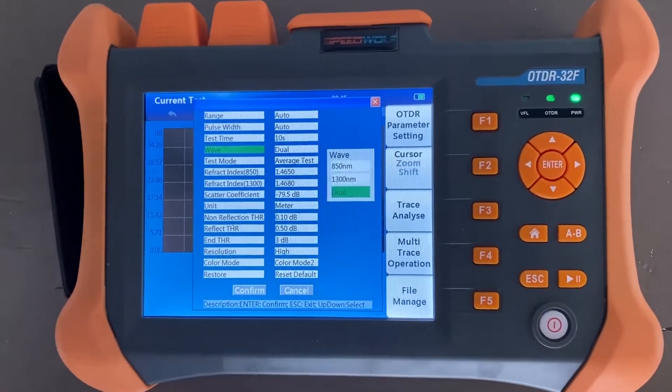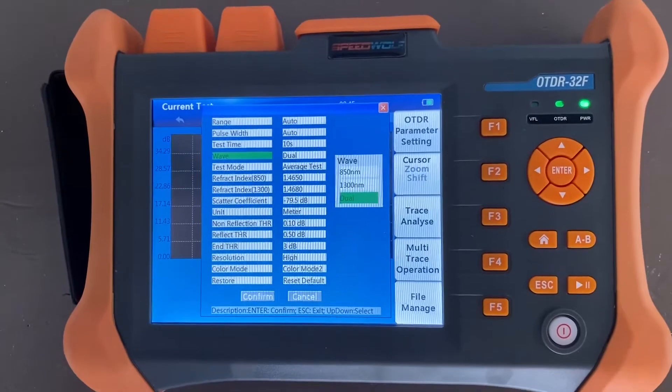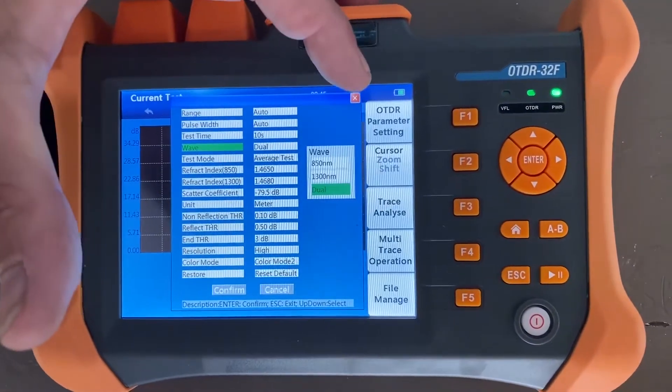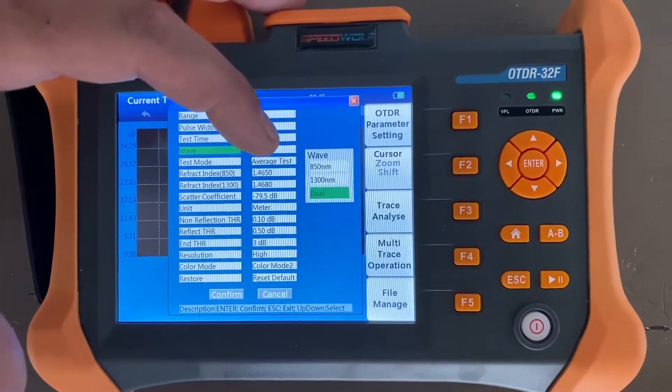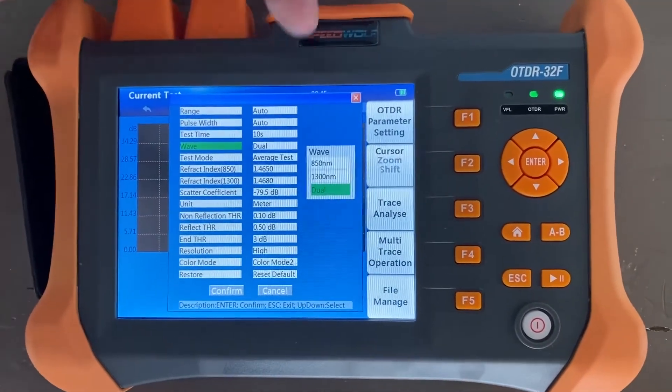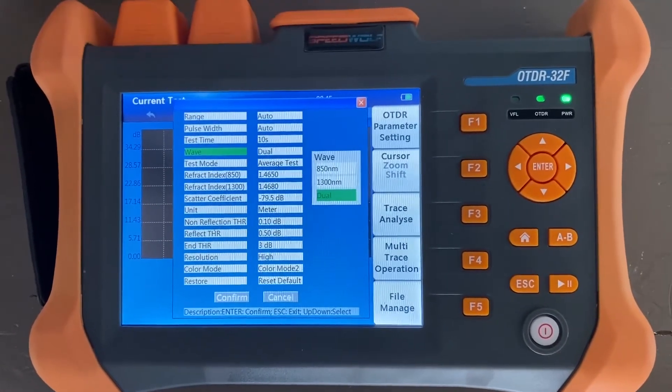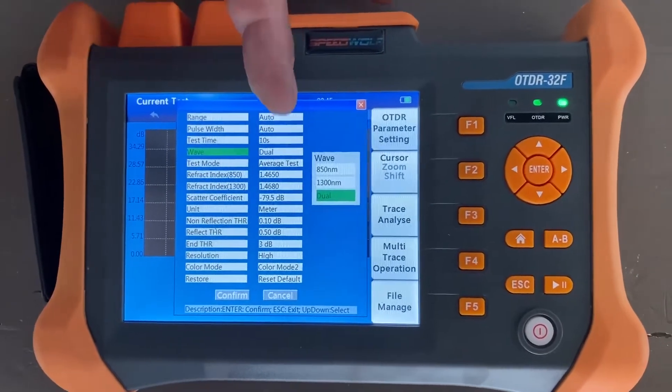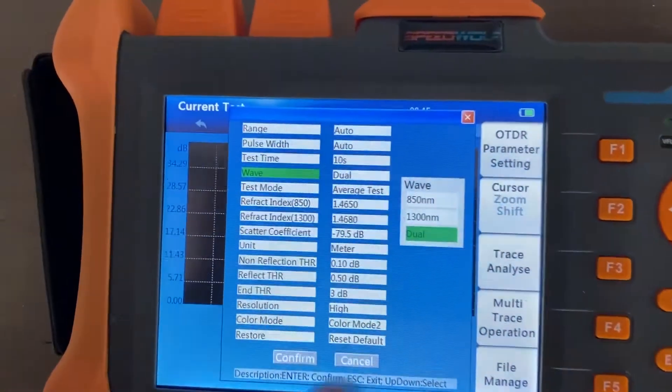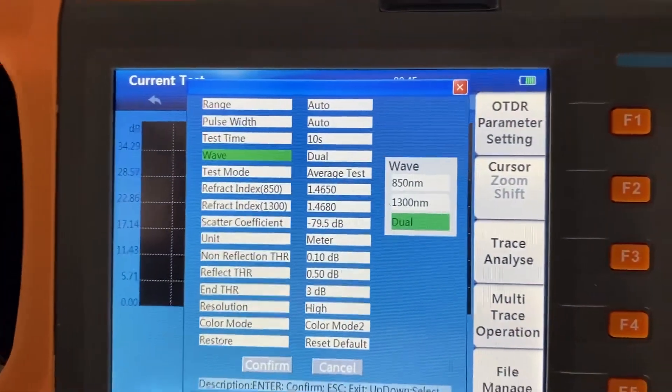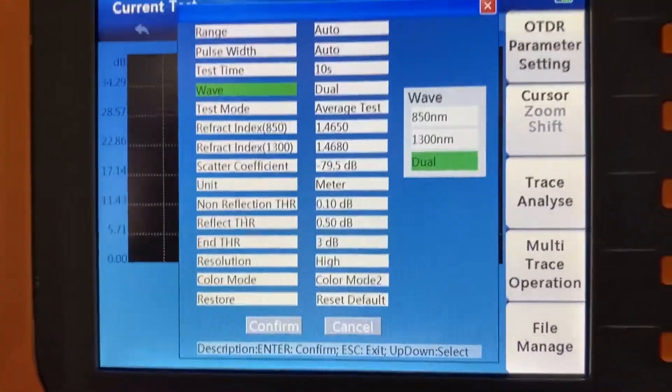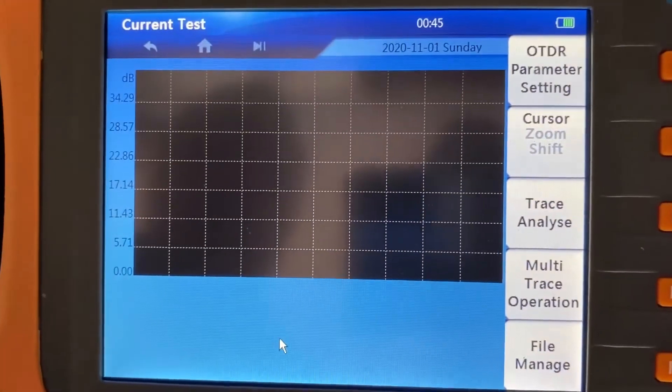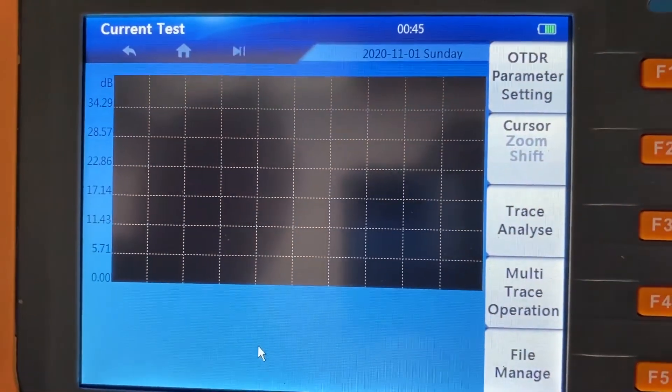I just have the OTDR parameter settings up. It gives us how we want to test in wavelength, so we have the 850 nanometer wavelength and also the 1300. I always like to leave these in dual so it'll run both tests at both wavelengths, and we'll hit confirm.